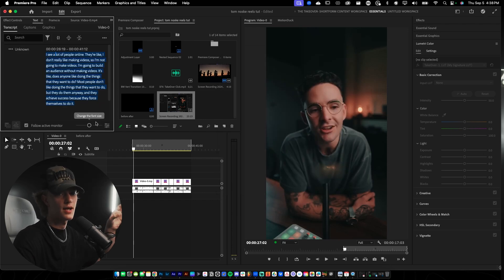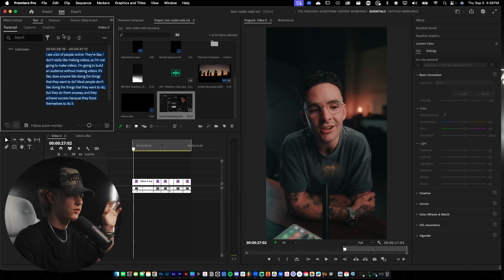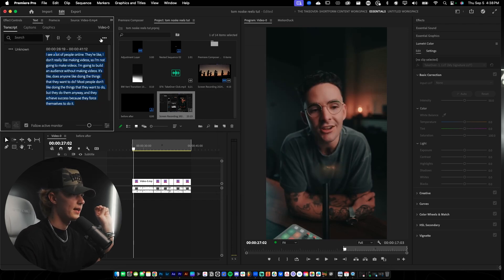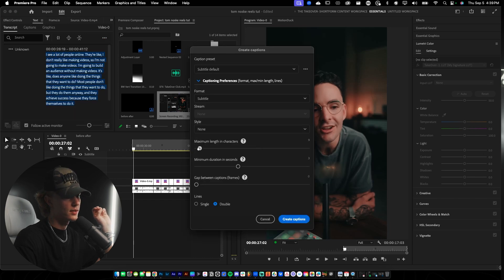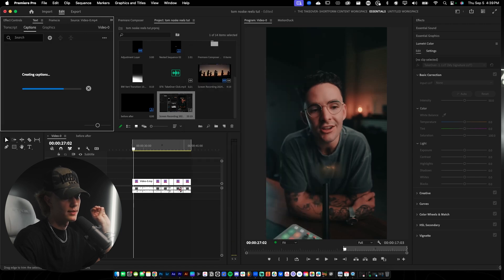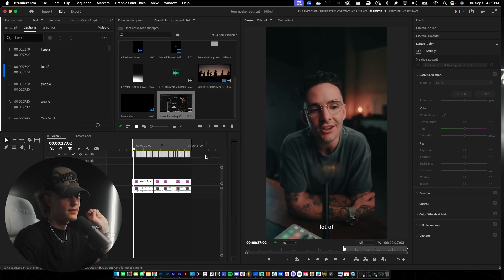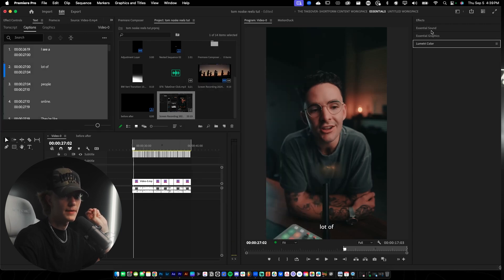Once the transcription is done, hit the three dots and select 'Create Captions.' Set the maximum length to nine, lines to single, and then create captions. This will create our captions really quickly.